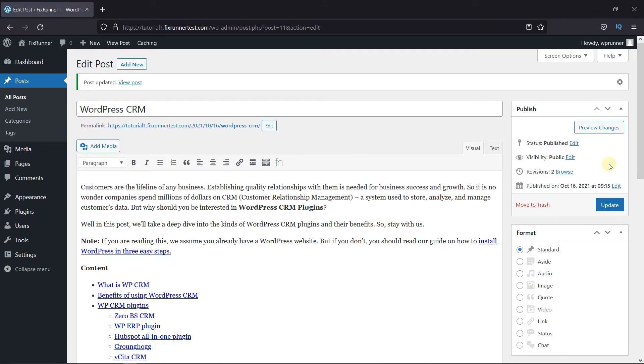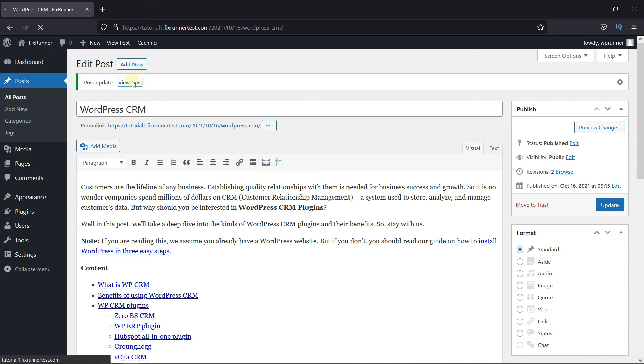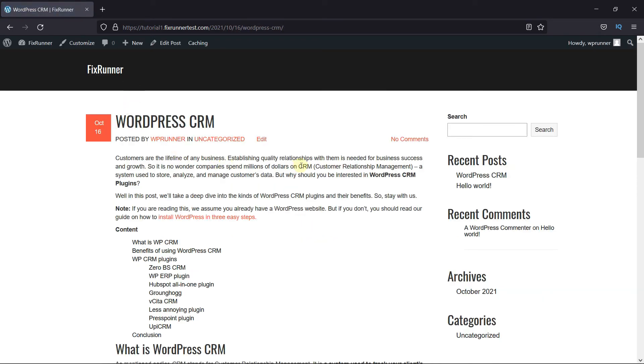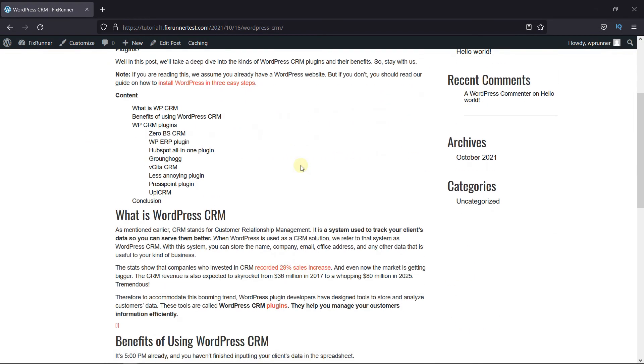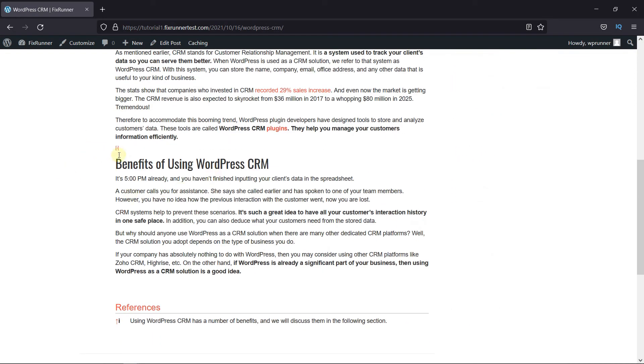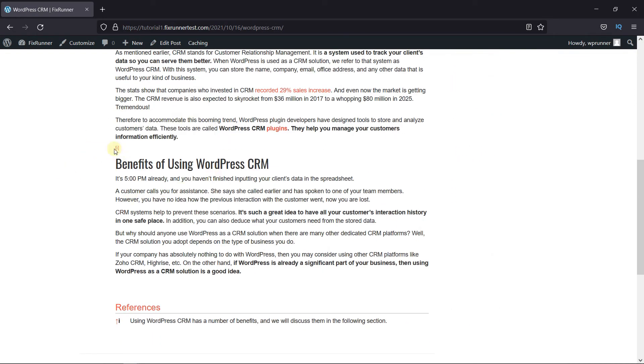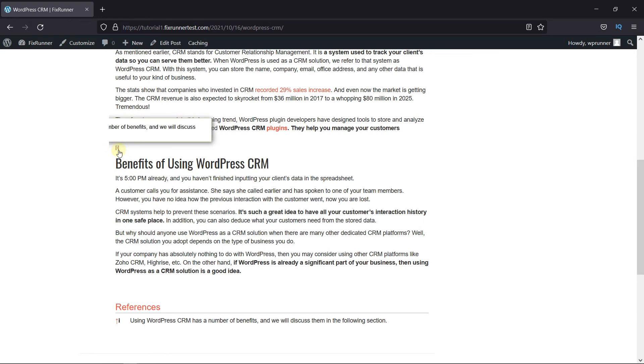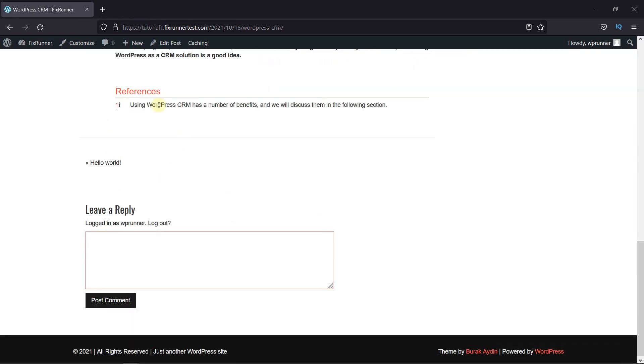Now let's view this post. And you can see the footnote link here. When I click on it, I'm redirected to the bottom where the footnote is displayed.